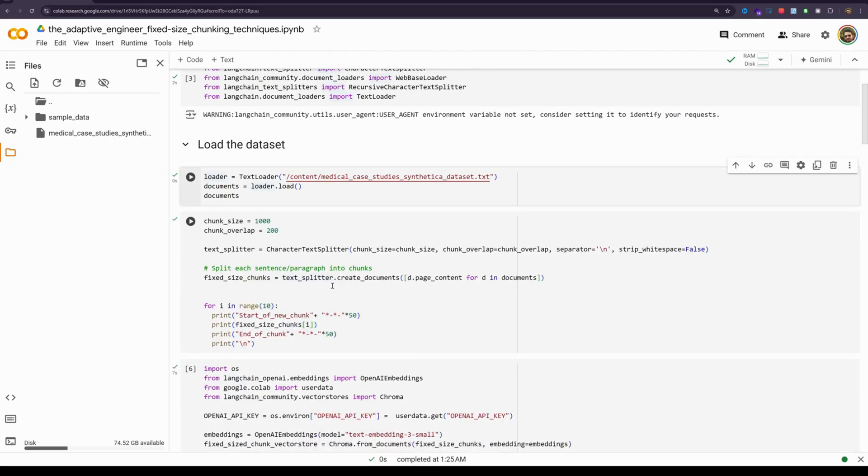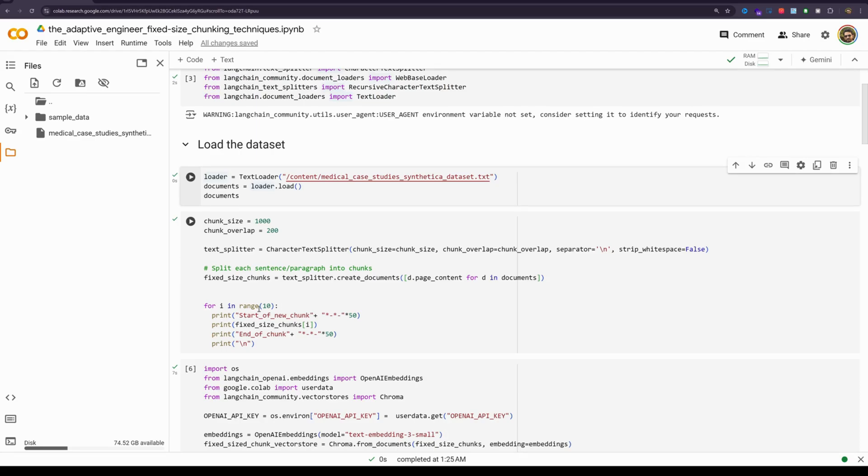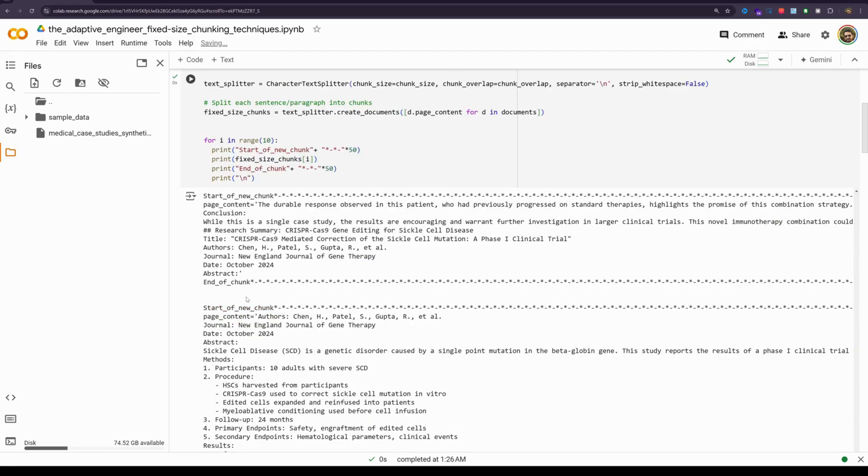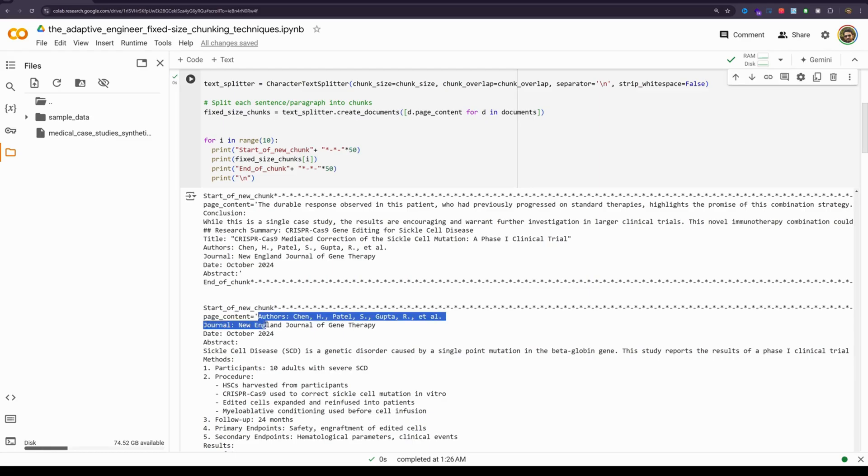We will then pass the list of loaded documents into the createDocuments method, that is in the text splitter object that we just created. We will pass the list of documents, we will then print the chunks. I am going to just print the top 10 chunks here. You will clearly see that page content, the beginning of the second chunk essentially is the ending of the first chunk.